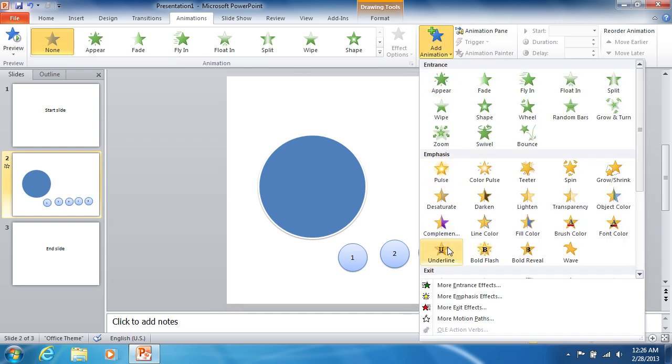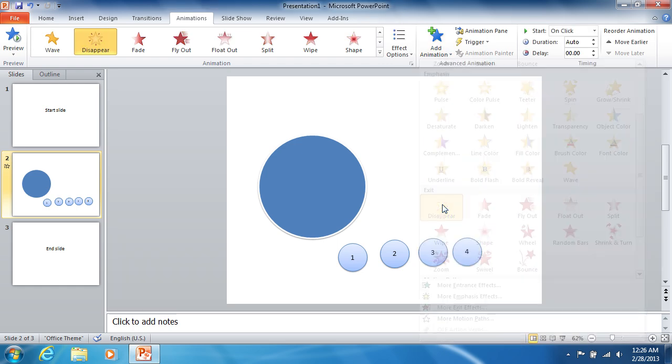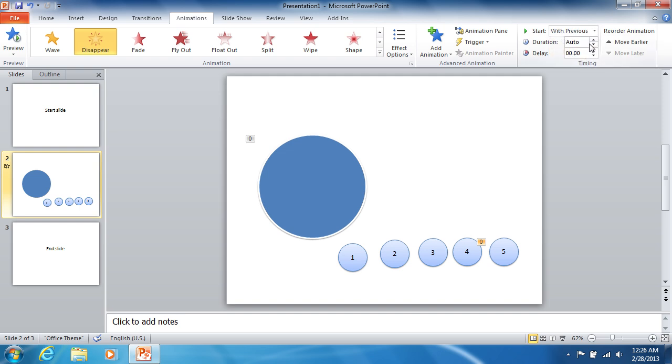You should now select the disappear animation type in the exit section of the add animation drop-down list for each of the smaller circles. And choose with previous option from the start drop-down list.